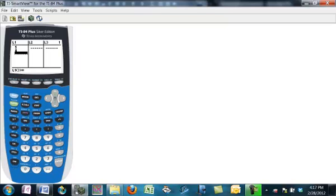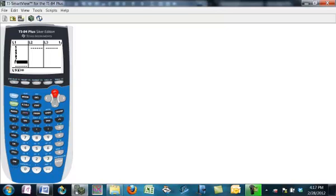I'm going to make about five or six data values. Let's see, I don't want any repeats. Five, six, nine, eight, eleven, and thirteen.